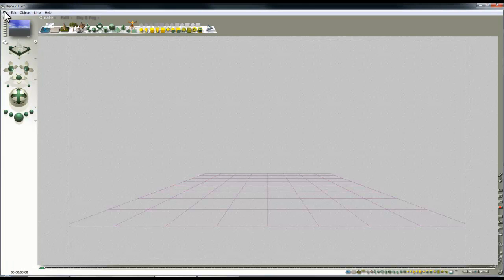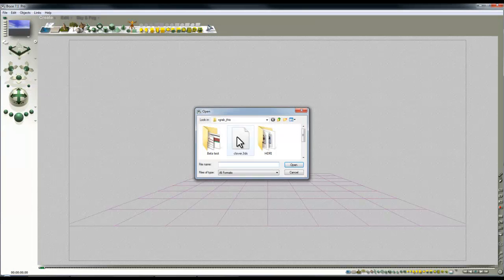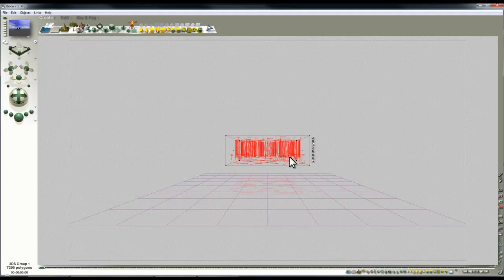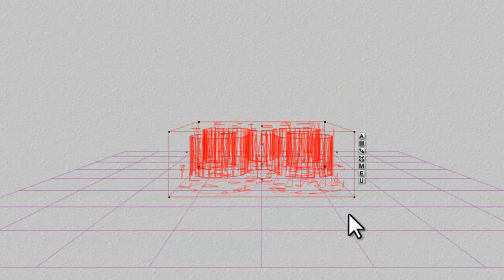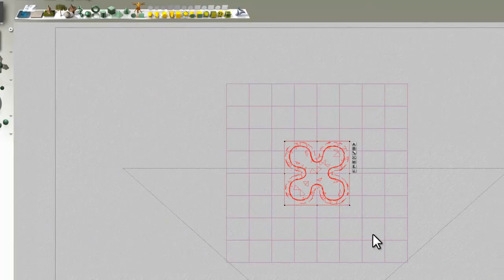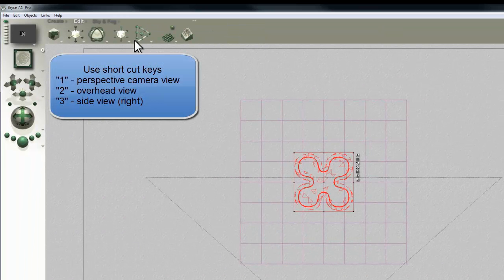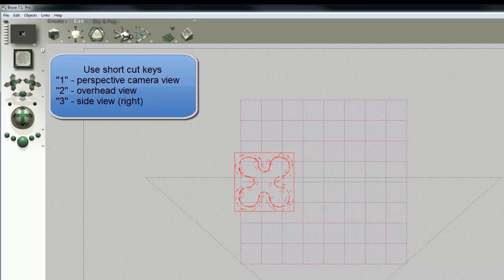Right, so that's my shape. File, import object, and this will bring the mesh in. Use the overhead view, edit, and I'm going to move it to one side of the main origin.